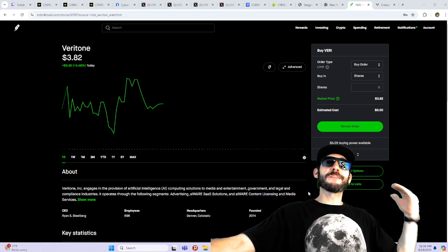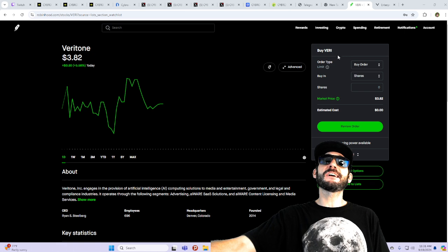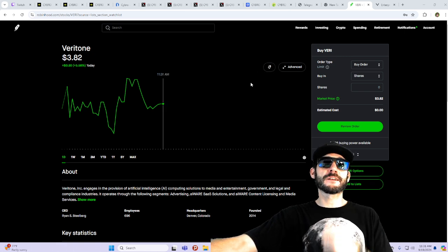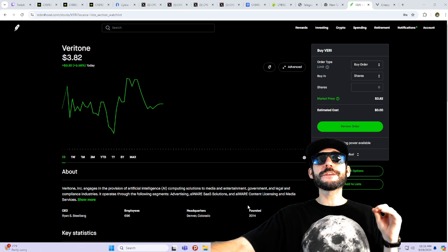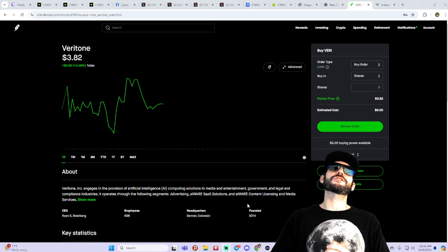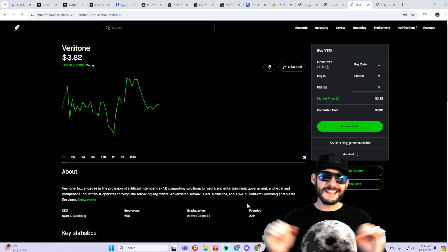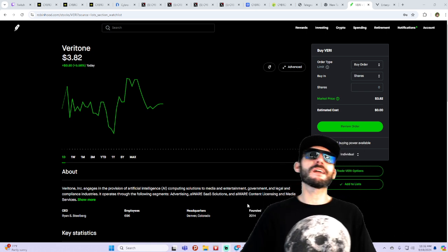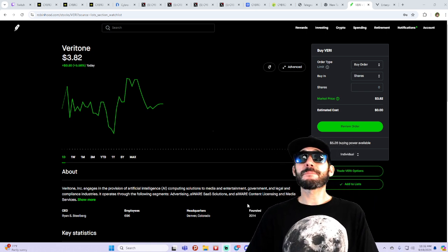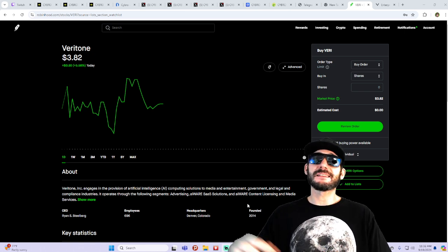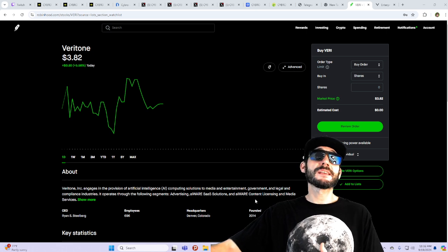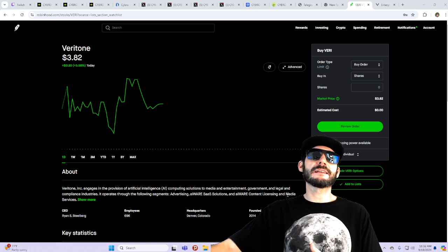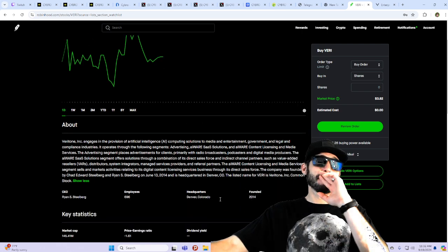This one is Veritone. Yes, V-E-R-I is the ticker. Now, Veritone engages in the provision of artificial intelligence computing solutions for media and entertainment, government and legal and compliance industries. It operates through the following segments: advertising, AIware, SaaS solutions, and AIware content licensing and media services.